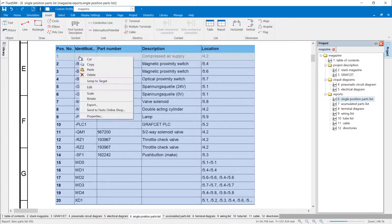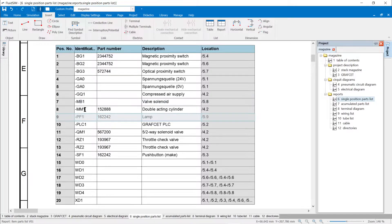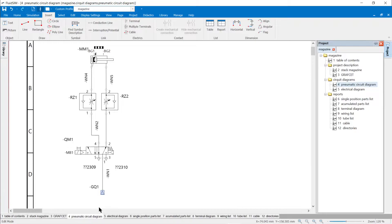A click with the right mouse button on the parts list opens a context menu. With the command edit and a left click in the desired cell, its content can be overwritten. The changes are then also adopted in the objects of the circuit diagram. In the example, the designation of the compressed air source GQ1 is added. The designation can now also be displayed in the pneumatic circuit diagram.